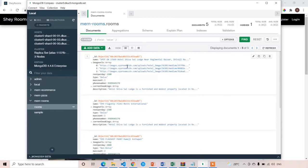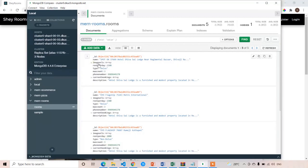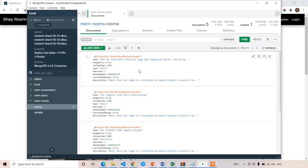We also have rent per day set to 1500, type set to deluxe, max count set to three, phone number, and current bookings. You can see current bookings is empty for all rooms because we don't have any users, which means we don't have any current bookings. We'll discuss all these things later.